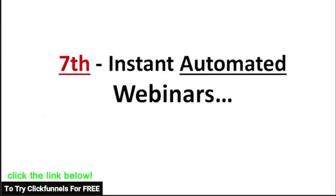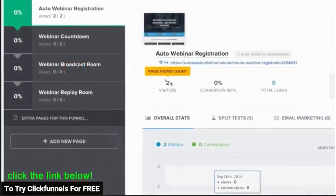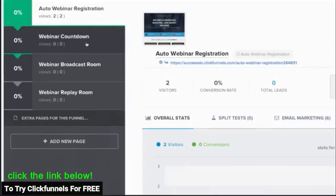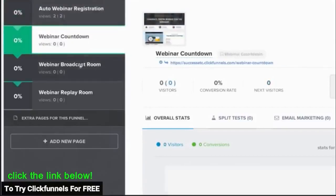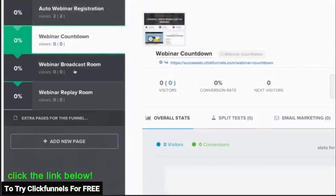Number seven is our instant automated webinars. In the past, you had to buy separate software to create automated webinars, but we know that for most people, it's become one of the most important sales funnels in their entire business.